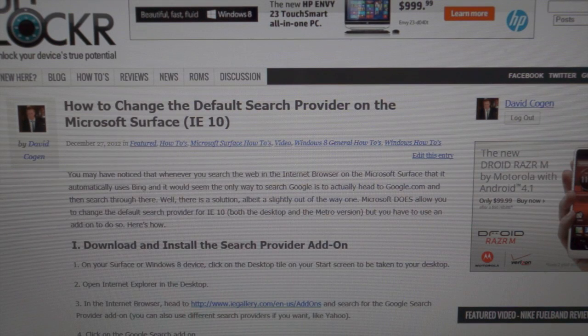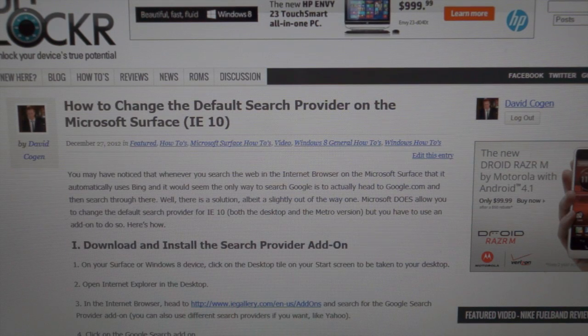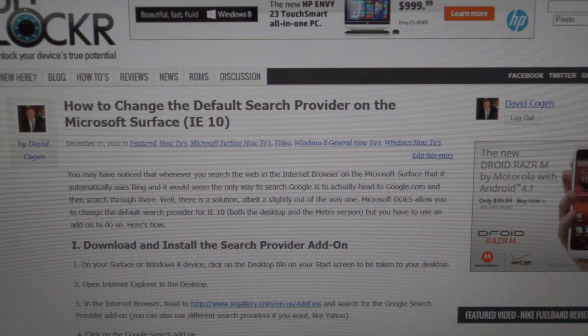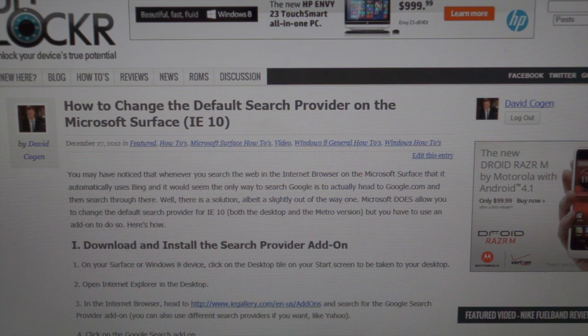Hey guys, it's David from TheUnlocker.com, and today we're going to show you how to change the default search provider on your Microsoft Surface in IE10.